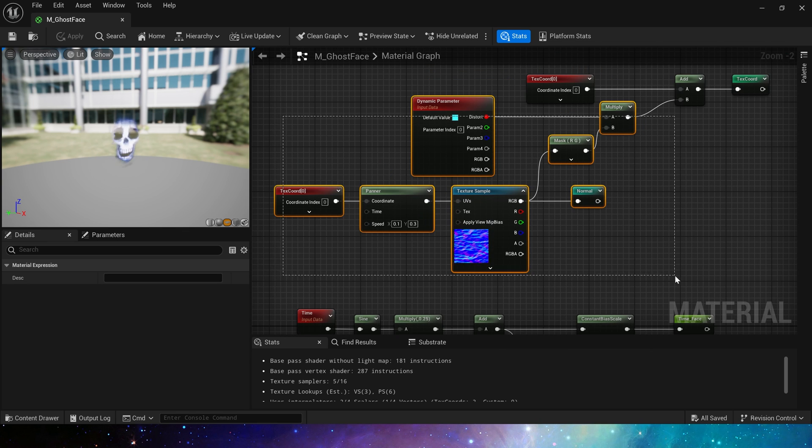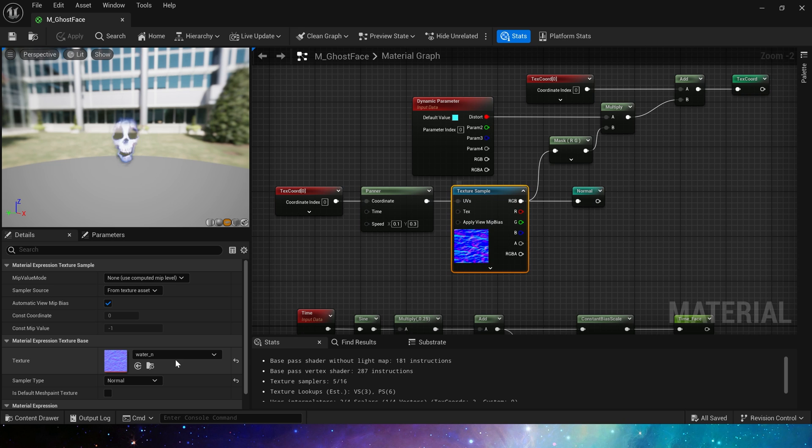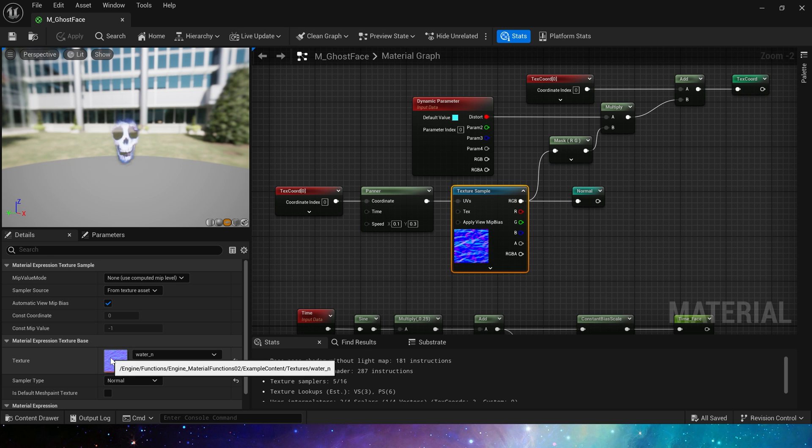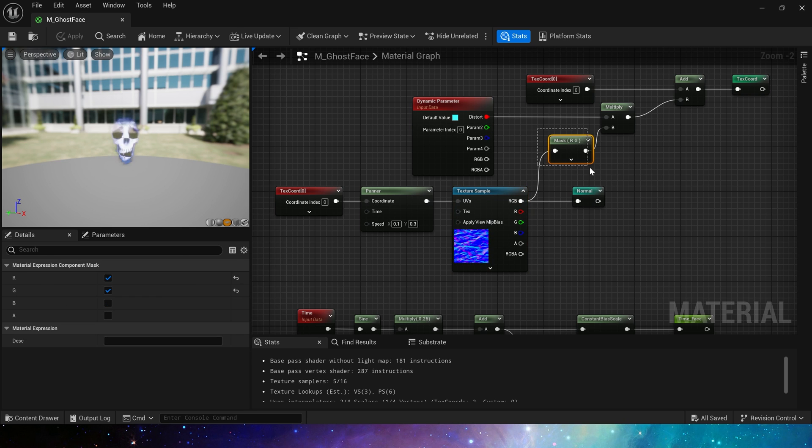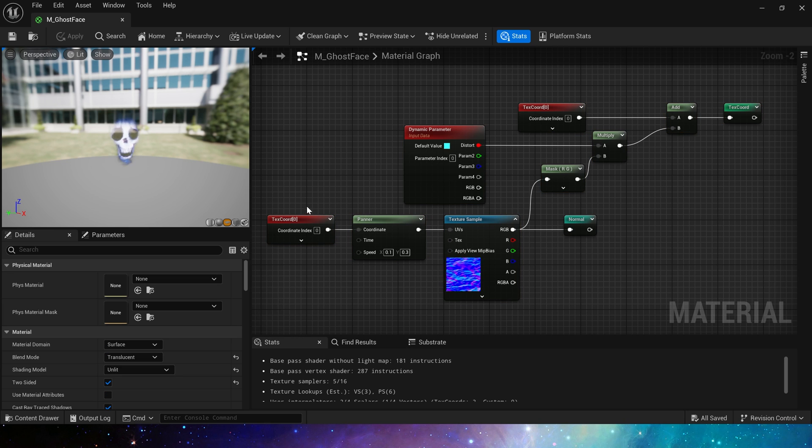Here is the engine's water normal texture, then mask R and G channel. We have talked about this in the previous video. Overlaying two channels can create richer distort effect.